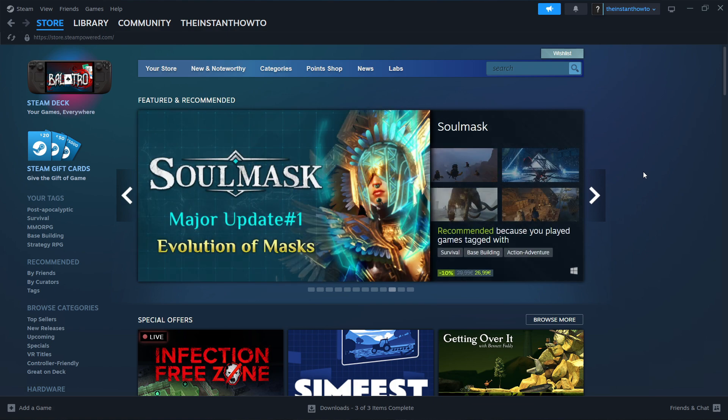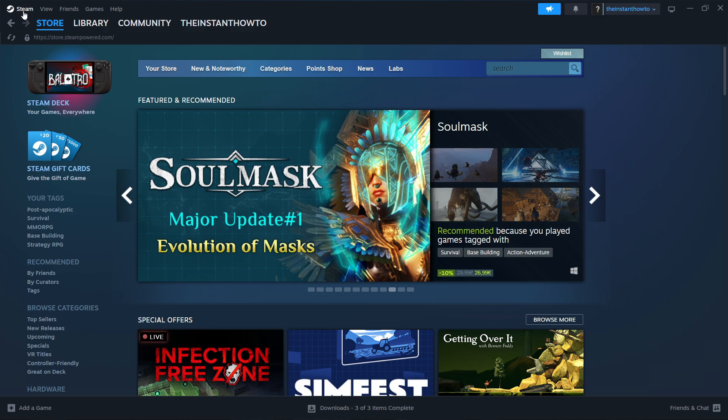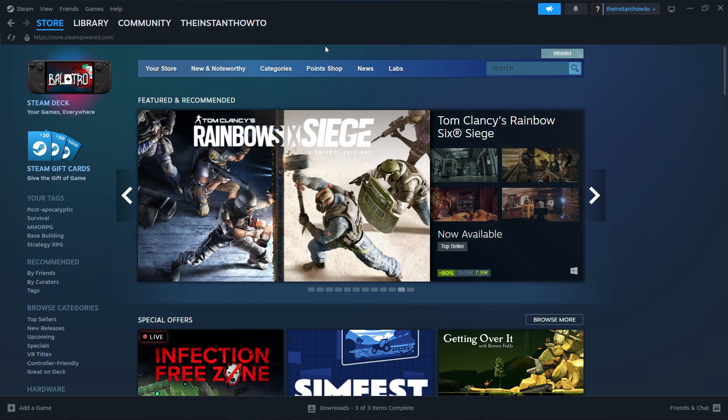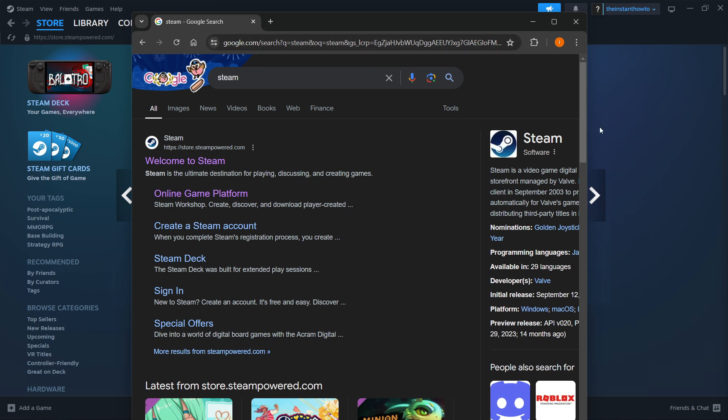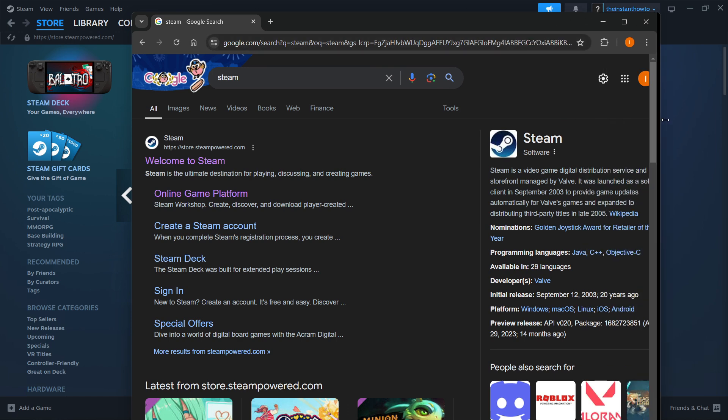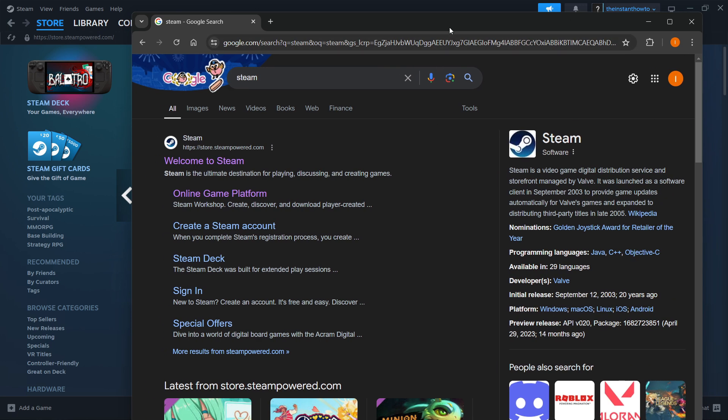So, what you want to do is download Steam, which is basically an app that lets you buy, download, install, and then play games. The way you can do this is very simple. You have to go to Google and type in Steam, as I did over here, as you can see.